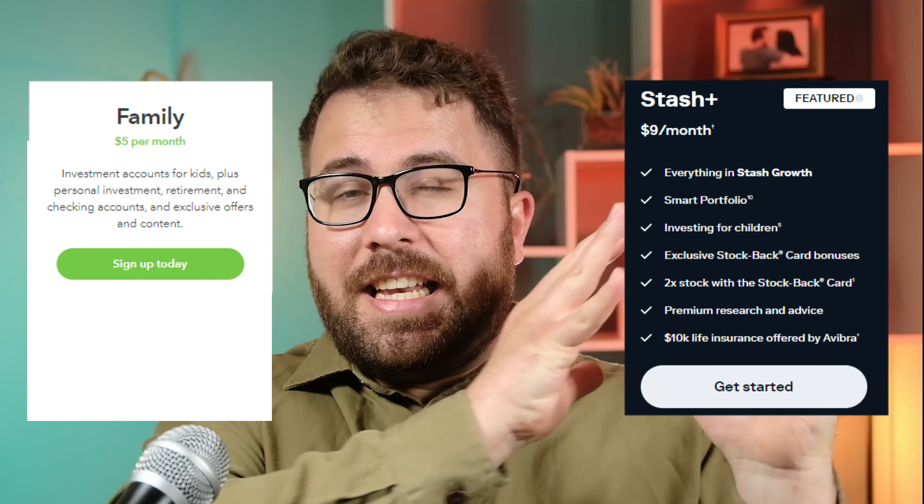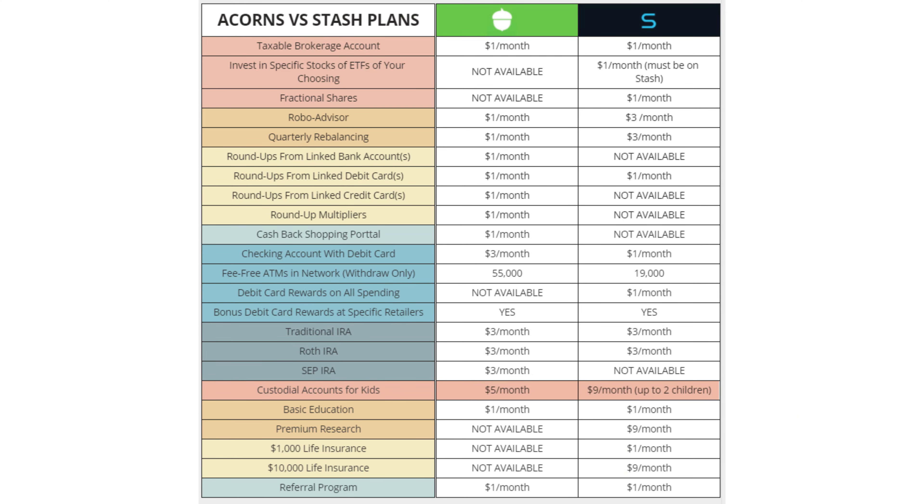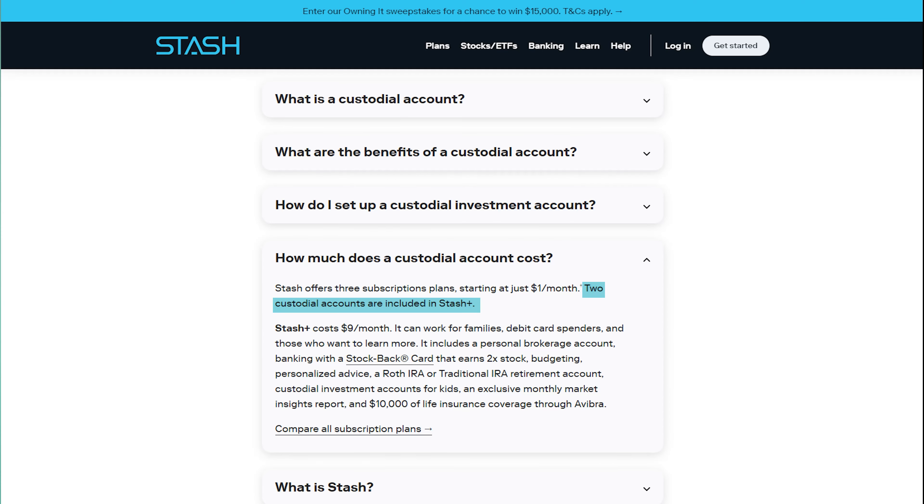Now let's touch on the first premium feature. Acorns' premium plan costs $5 a month while Stash's costs $9 a month. The first premium feature is custodial accounts — UGMA or UTMA accounts — basically investment accounts you can set up for your kids. These aren't the only investment accounts you can set up for a child; you can also set up a 529 plan or a Roth IRA if they have earned income. Personally I don't find the premium versions of either app really worth it. One thing to note: with Acorns' premium plan you can have an unlimited number of children per family at no added cost per child, but Stash limits you to two custodial accounts.